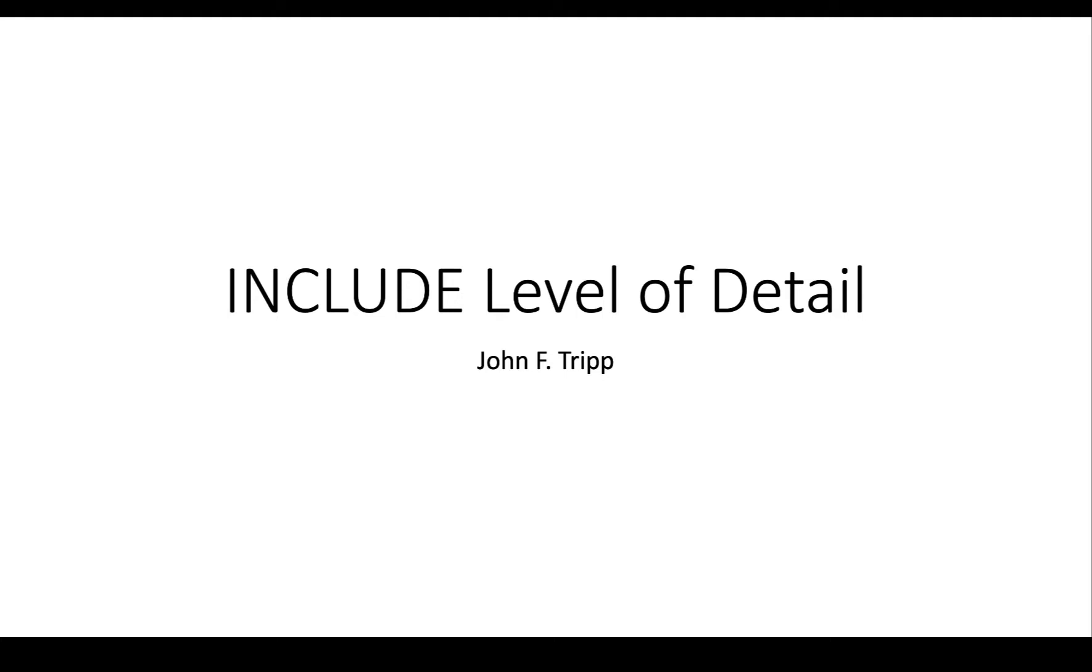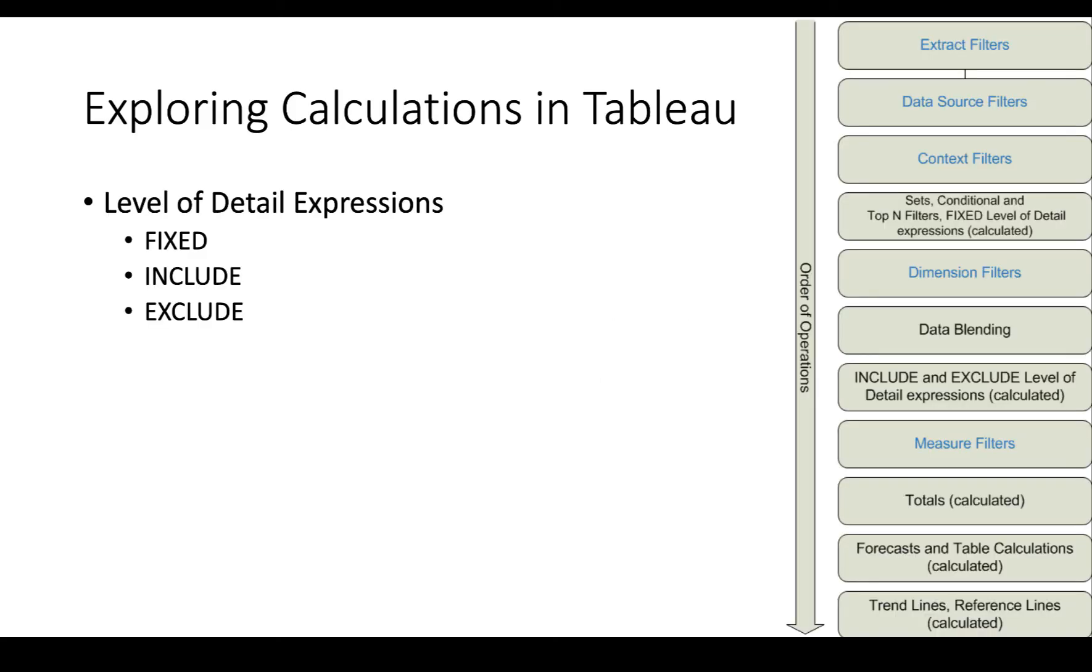In this video we're going to talk about the INCLUDE level of detail expression. If you haven't watched the level of detail expressions video first, the general one, please do that before you watch this video. We're talking about the level of detail expressions that occur as part of the Tableau order of operations.